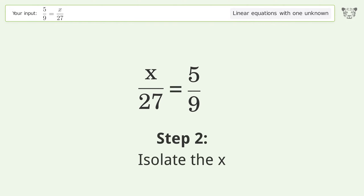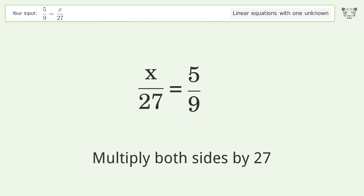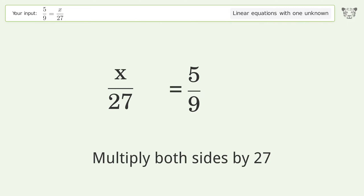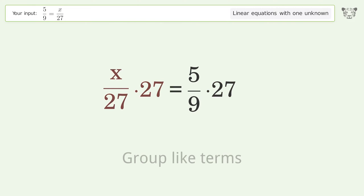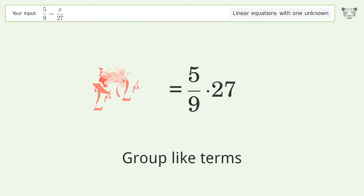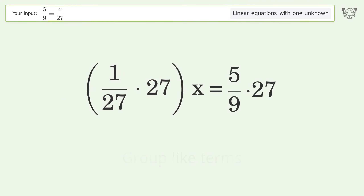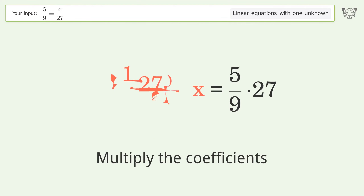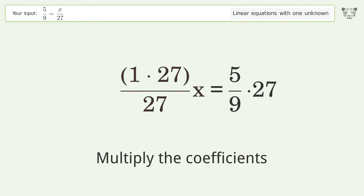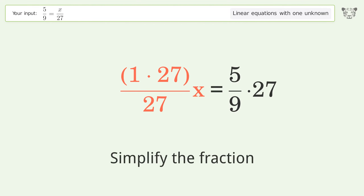Isolate the x — multiply both sides by 27. Group like terms. Multiply the coefficients. Simplify the fraction.